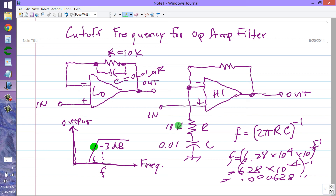That is the cutoff frequency of either one of these filters if R equals 10 kΩ and C equals 0.01 microfarads. 1590 hertz is an audio frequency — somewhere around the upper end of a piano keyboard. If you want to increase the cutoff frequency, reduce either the resistance or the capacitance or both. To decrease it, raise either the resistance or the capacitance or both. You can design your filter for whatever cutoff frequency you want using that formula — just remember R is in ohms, F is in hertz, and C is in farads.